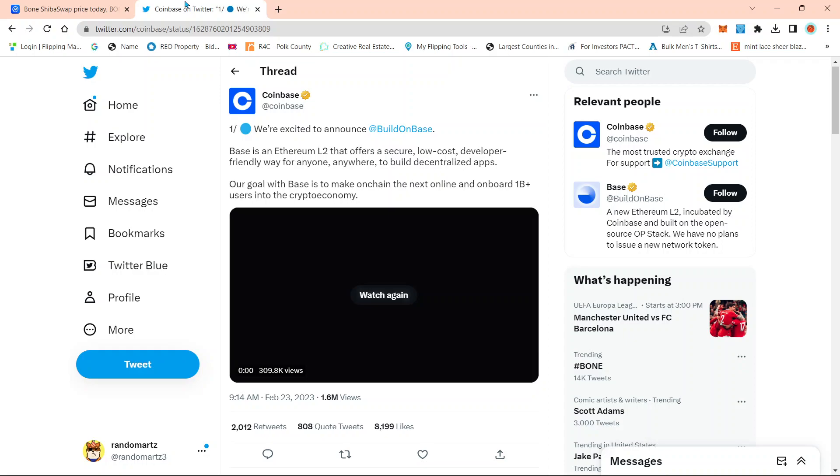So the layer two that they're launching is called Base. It is going to be on Ethereum. Now, the good thing about Base is there's not a base token or a base coin. Everything is going to be ran on Ethereum, which is good because that way we don't have competition in the sense of another coin. We just have competition in the sense of just another layer two.